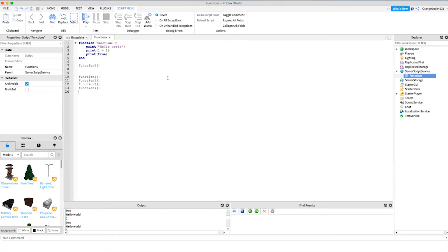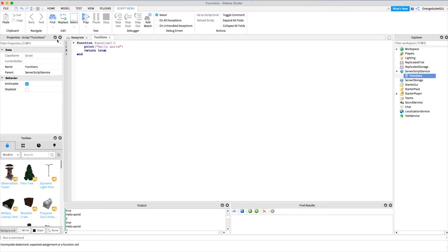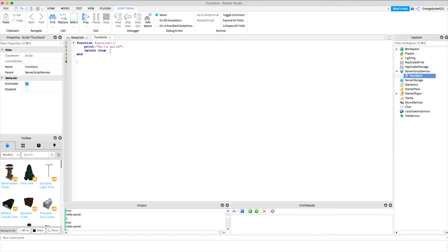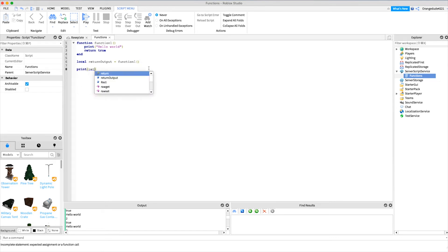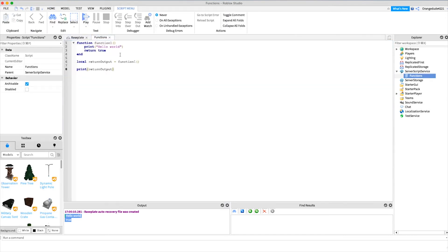There's another portion of functions that's also really important, and that's called returning. What returning does is set whatever variable you put before the function call to the output of the function. For example, we define 'function1' again — inside we say 'print hello world' and then 'return true'. This signifies the function is over and outputs true. You could return a number, a string, or anything. Down here if we say 'local returnOutput = function1()' and then print 'returnOutput', when we go into the game it'll print 'true' because the output of the function is true.